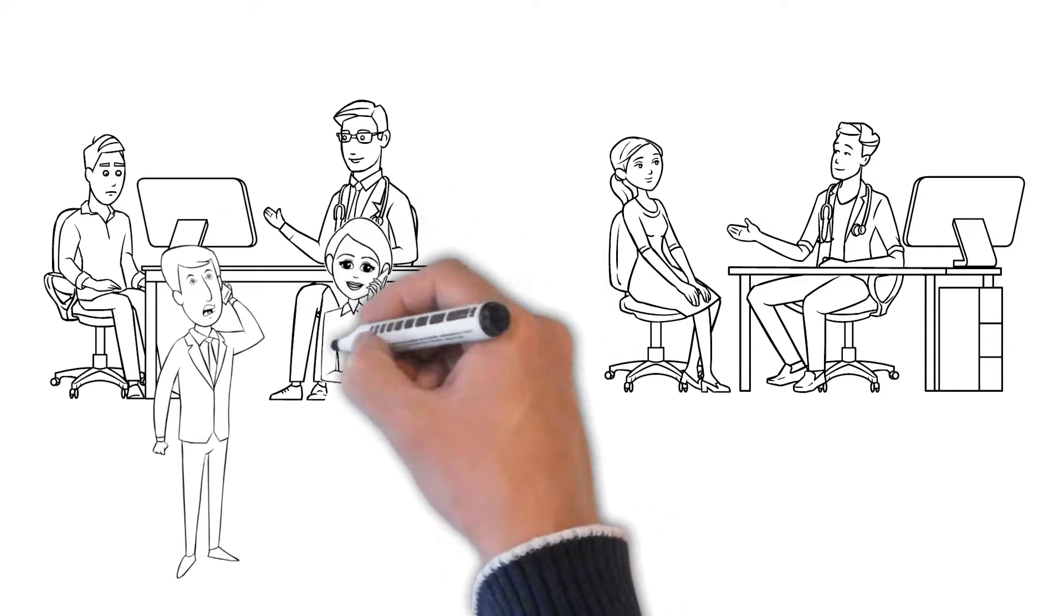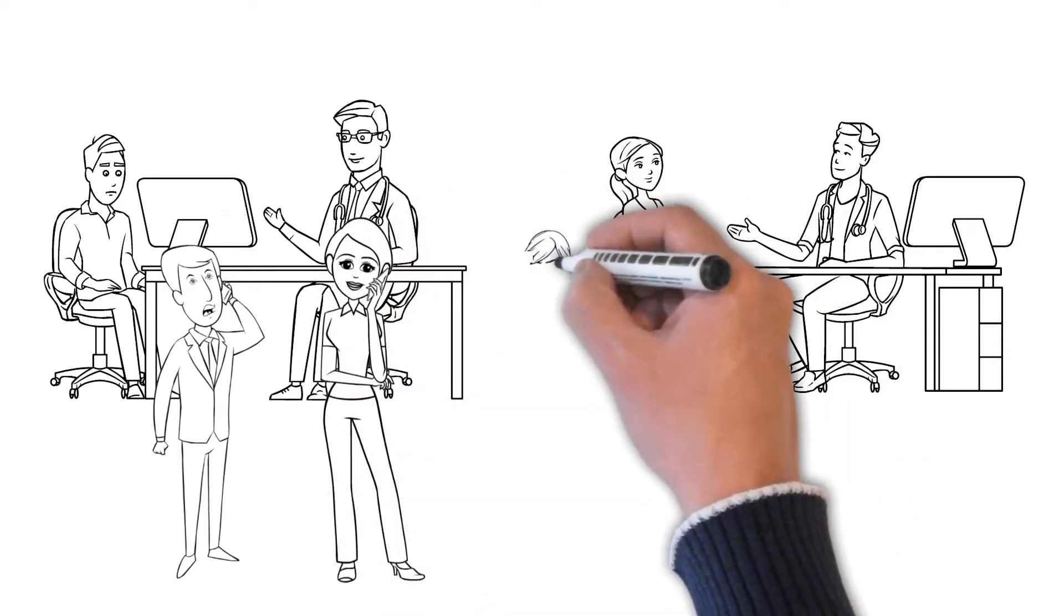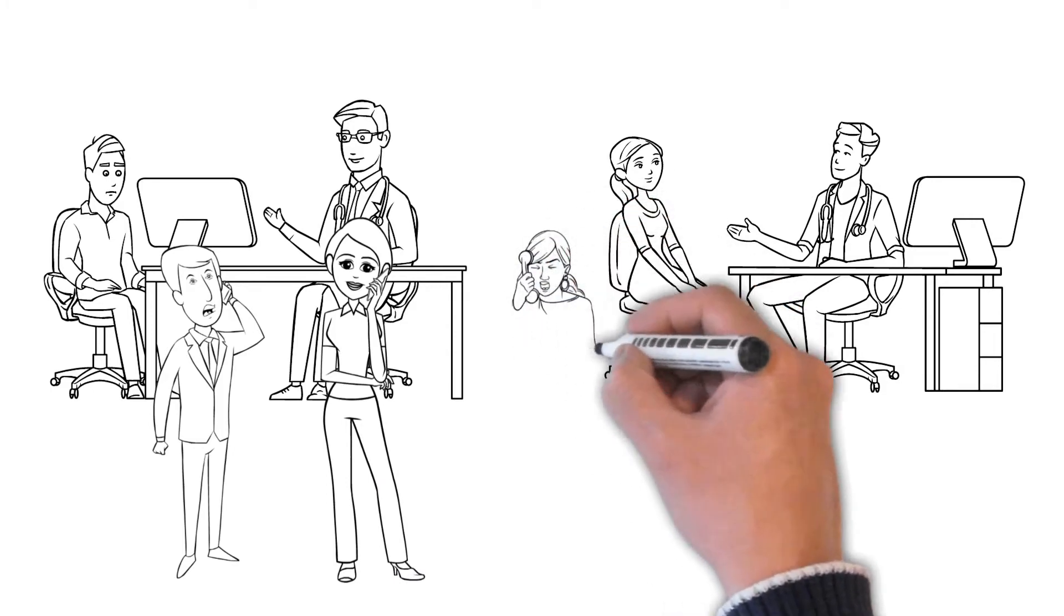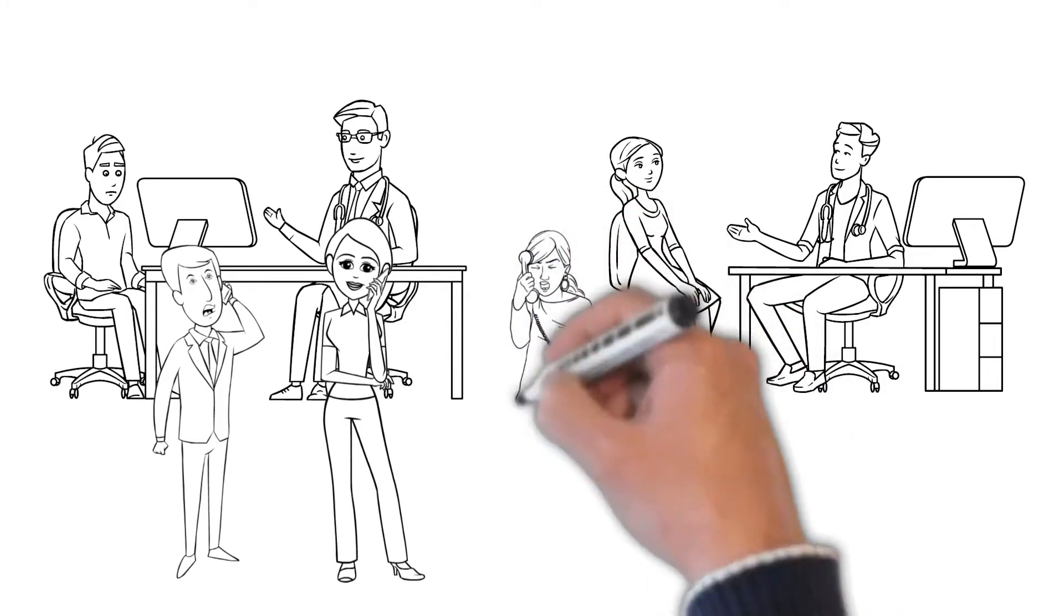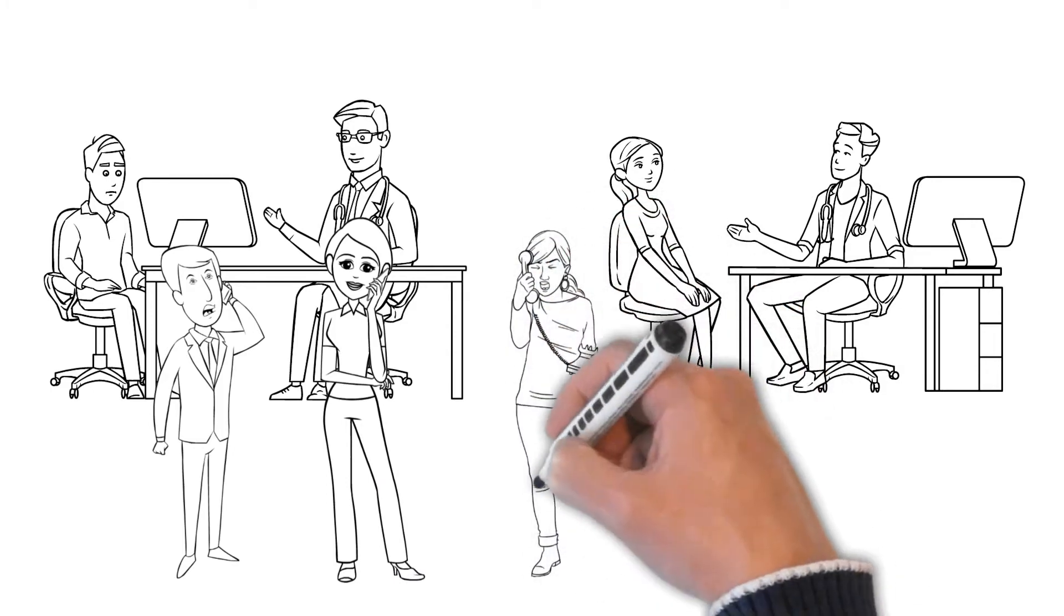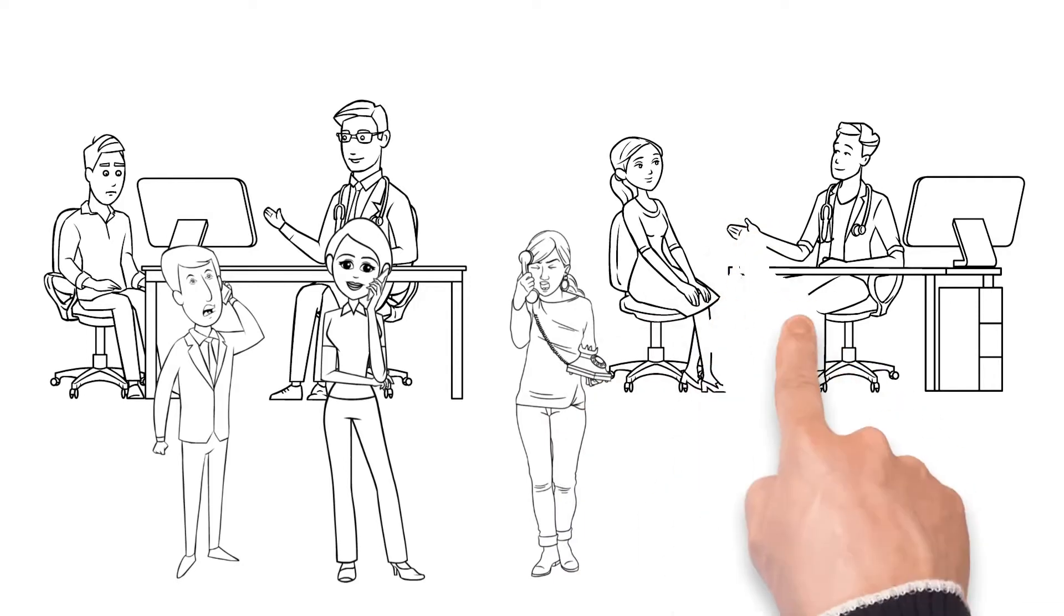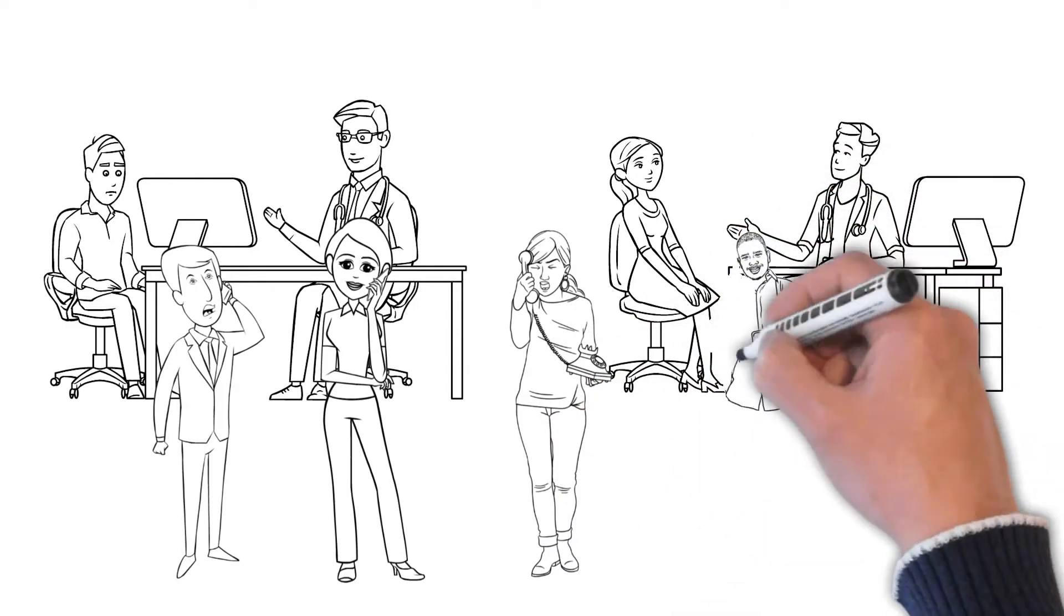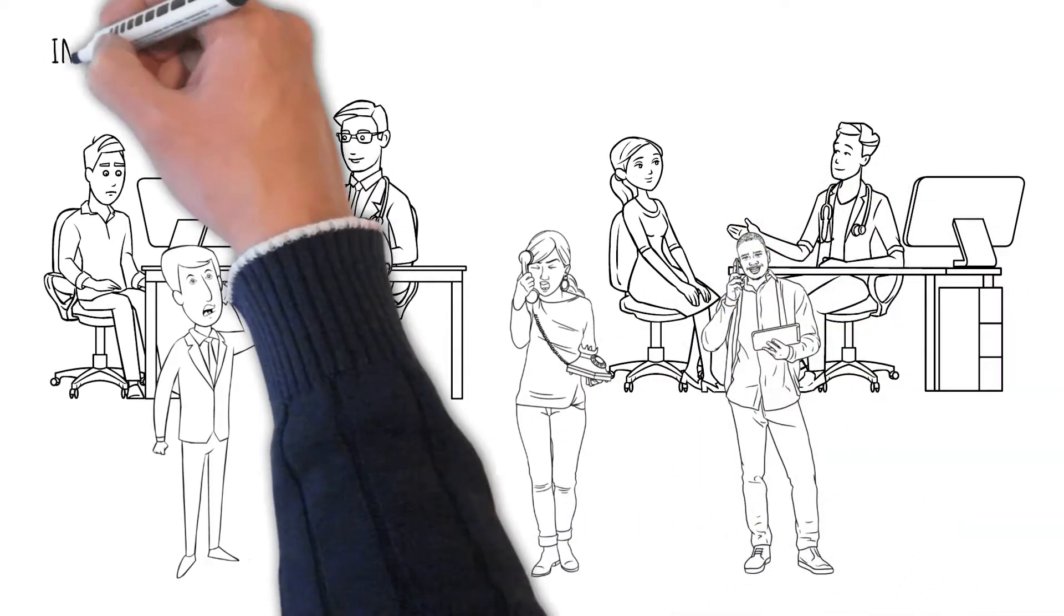You'll distinguish yourself as a master conversationalist by pausing. Asking for clarification is another approach to improving your communication skills. Never take the other person's words or intentions for granted.